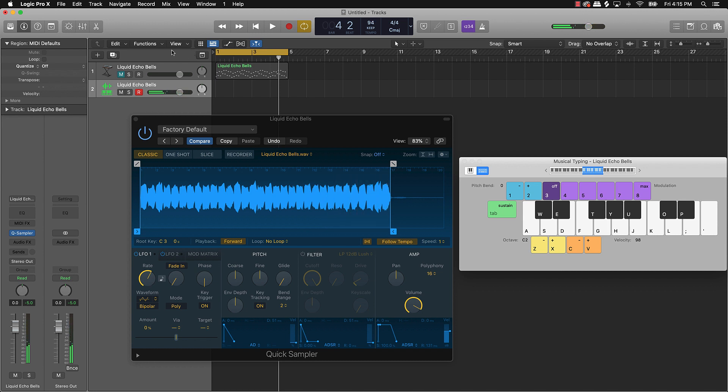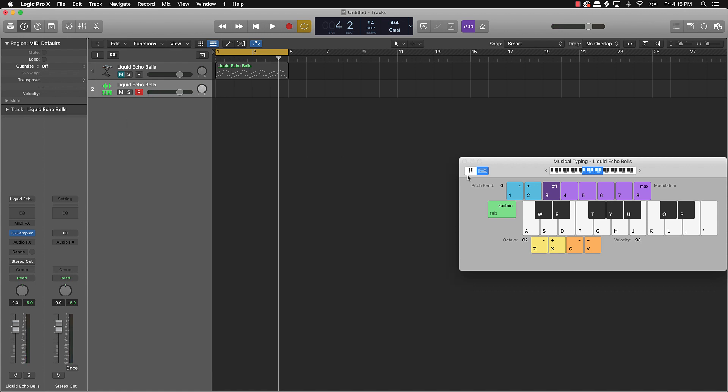And now we got a hard loop that you can either use for your own beats you can send out. So just for, you know, sake of doing the video here, what I'm going to do is I'm actually going to create a dope little beat off of this.